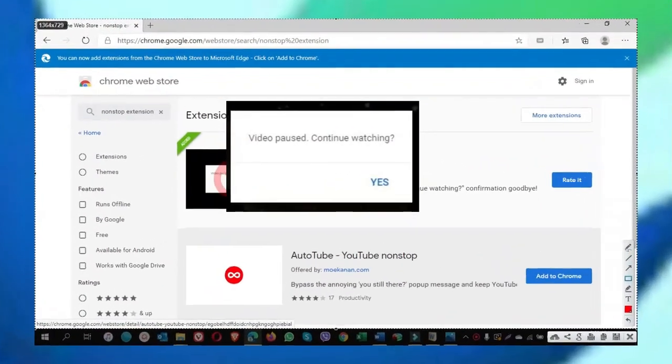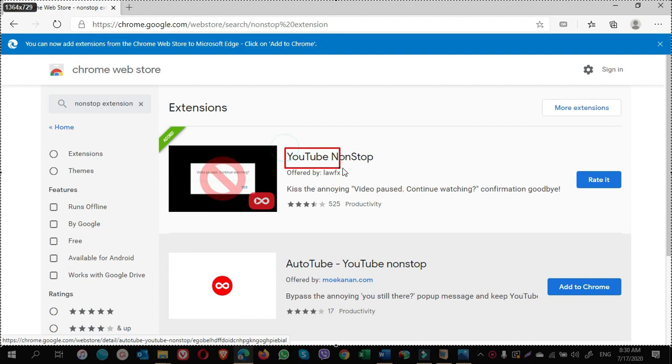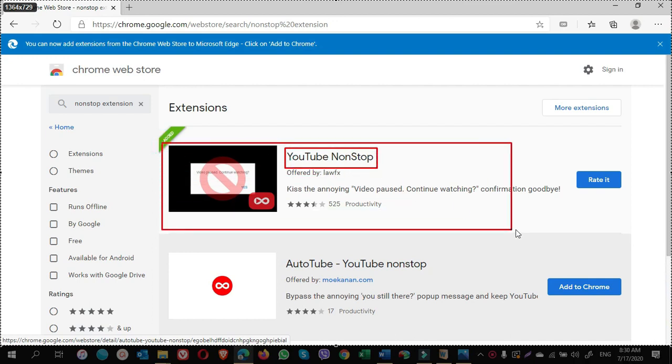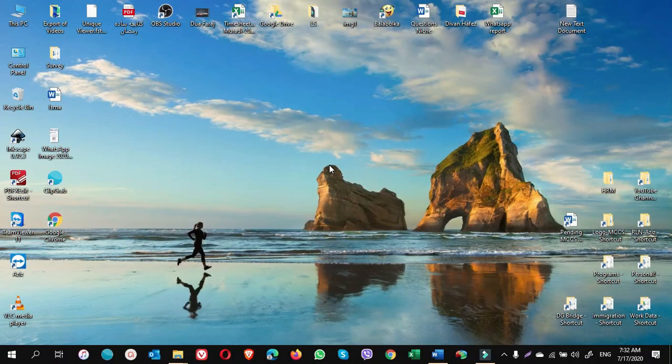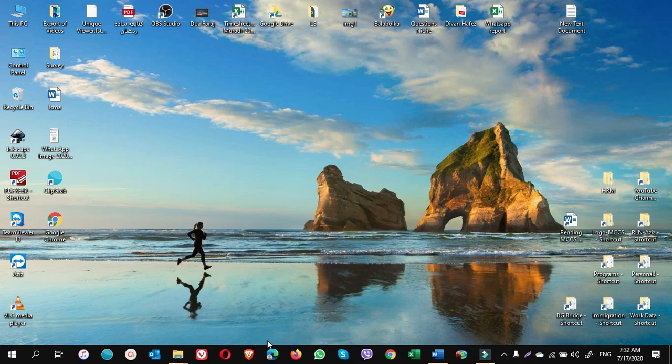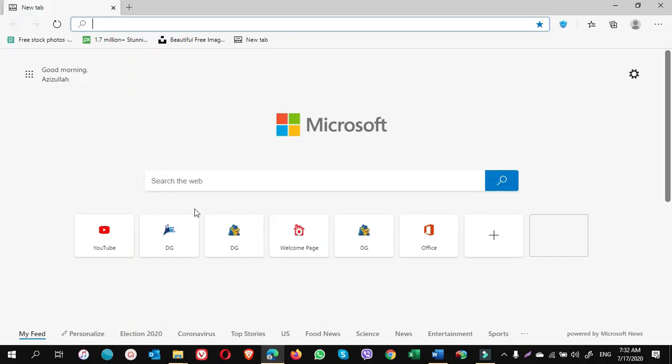To get rid of this notification, we need to install the YouTube non-stop extension on Microsoft Edge. So let's install it. To install the YouTube non-stop extension on Microsoft Edge, open the browser and on the search bar type Chrome Web Store.